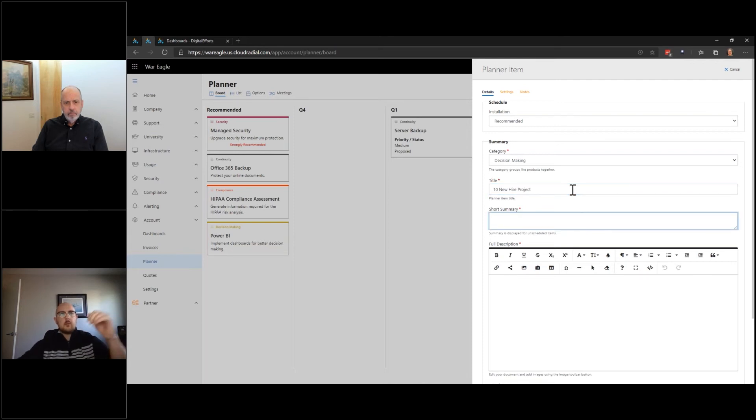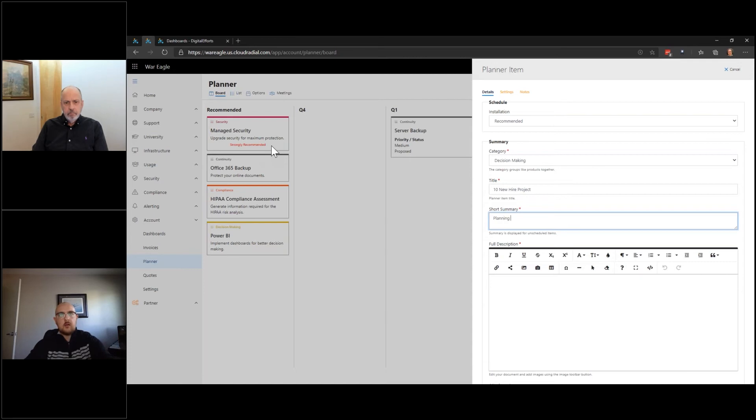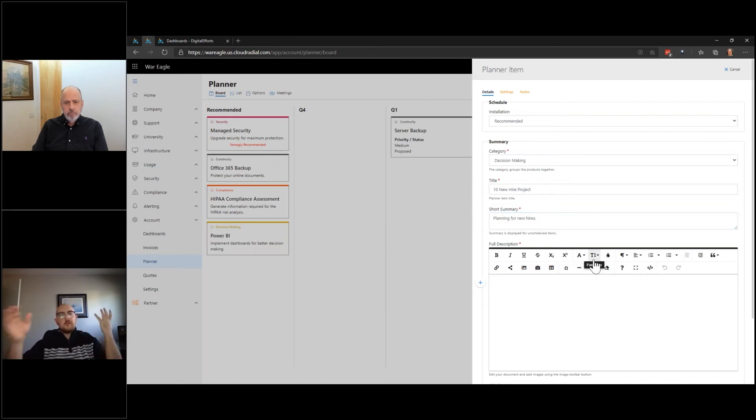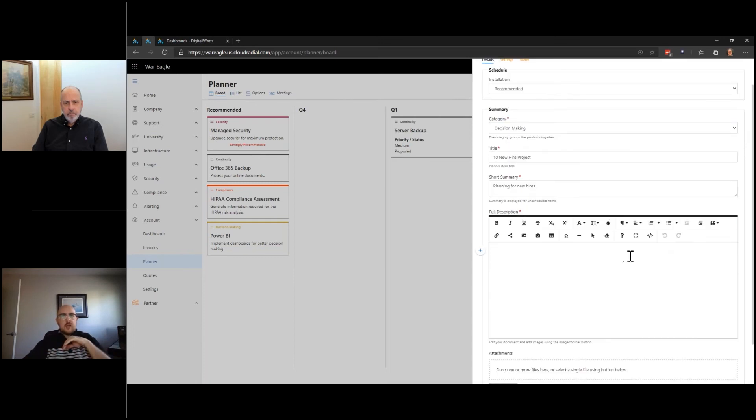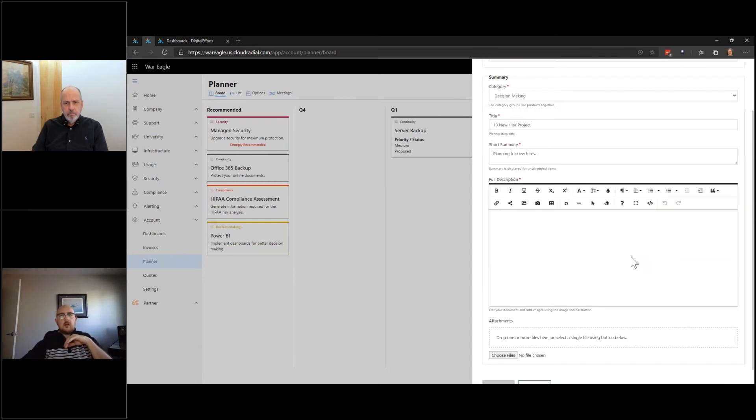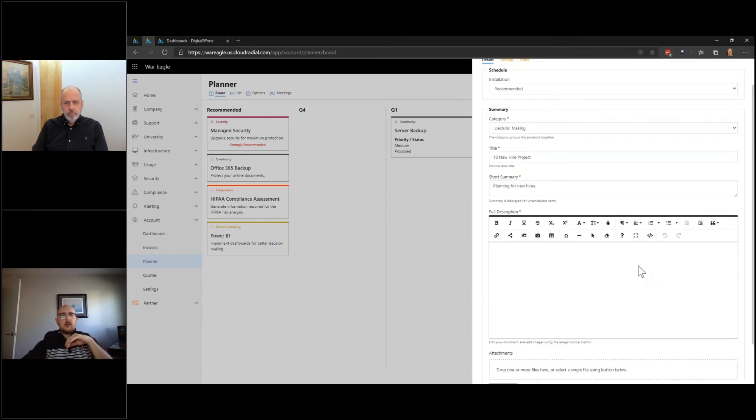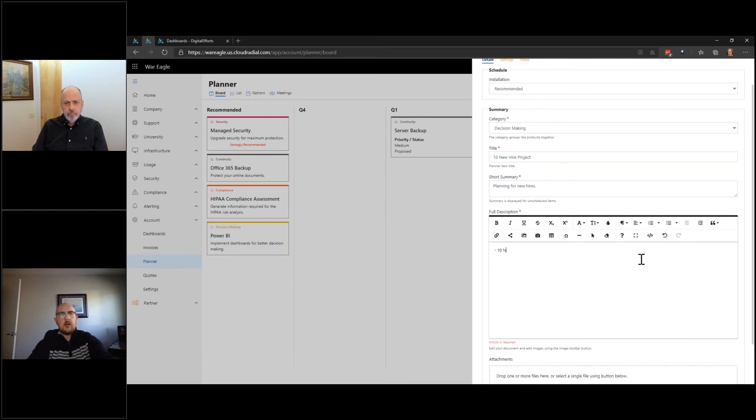Okay. Summary of the card, kind of like we're seeing in the background, that short description. So let's say planning for new hires. Cool. Now in the description, it's very free flowing. It's very casual. It's very understandable for even a non-technical person. I can go through this and I can start to jot down notes, right? 10 new hires in January. All right.